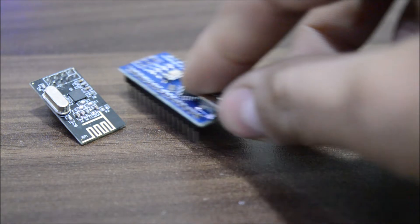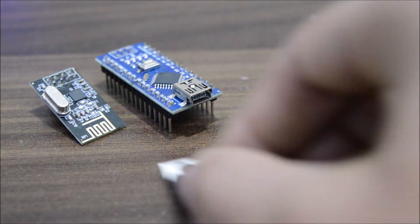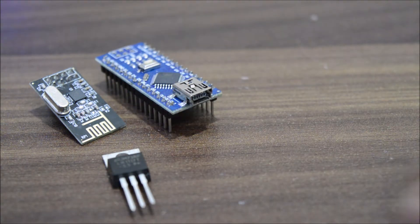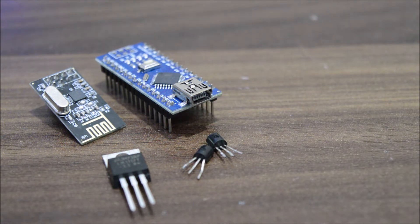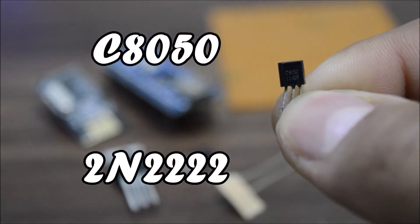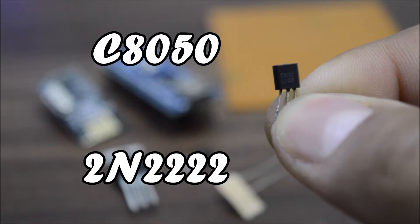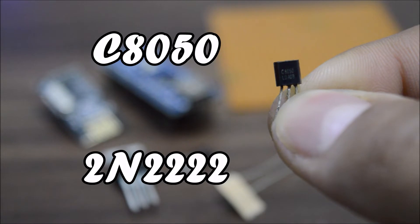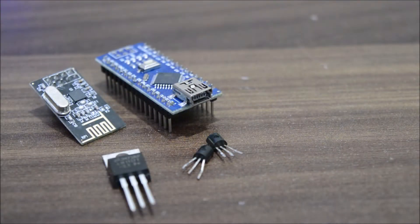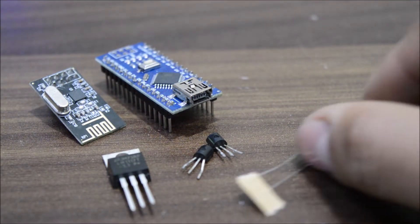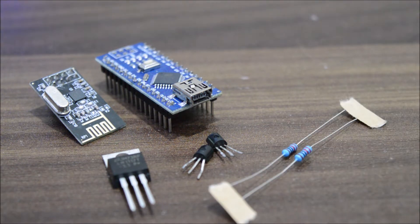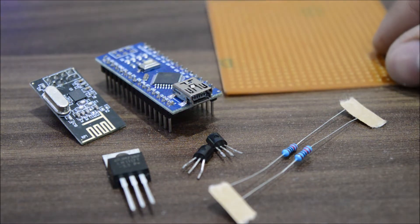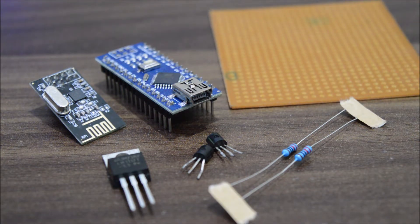For this you will need obviously an NRF24 module and Arduino Nano, another 3.3 volt voltage regulator, two NPN transistors to be specific C8050 to drive the motors - but you can also use our famous 2N2222 transistor but try to go with C8050. Also you will need two 220 ohm resistors for the base of transistors to limit the current, and a small piece of perf board to solder all the components.